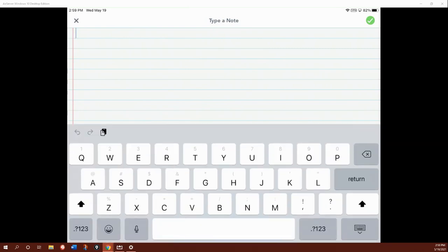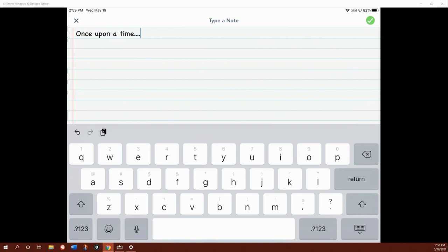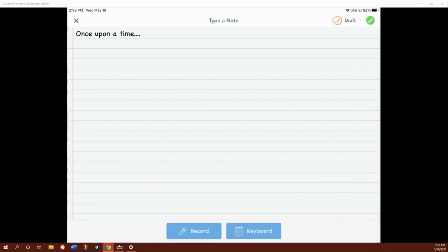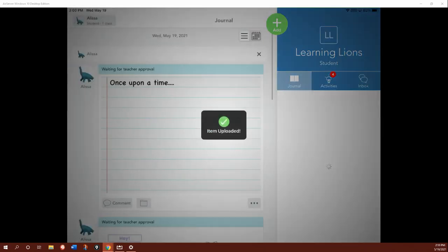So if you just wrote a story, you can now type your story and you can record it and read it. So when you hit that microphone again, it'll come up. It'll give you a chance to record it and you can record yourself reading your whole story and hit the green check to submit that to your teacher.